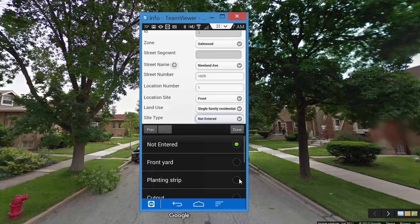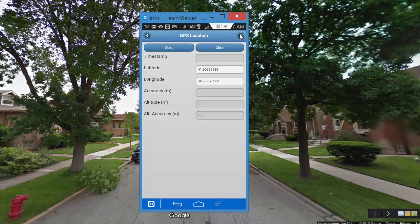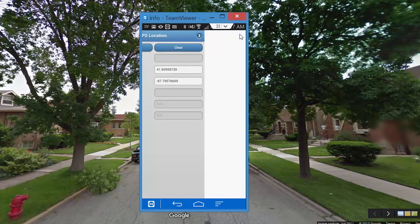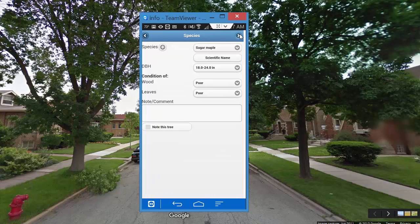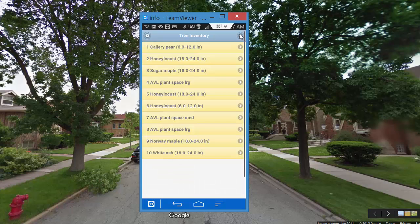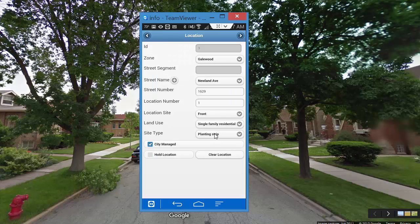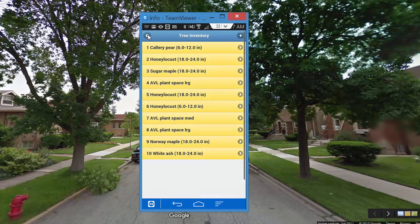I'm going to do that again one more time. I'll select 'planting strip' and now advance it. So if you make a modification, page through until you get to the end and it will just update that file. Now it's updated, and if I open this back up I should see that my site type has been updated properly. Then I can back out since I'm not making any further modifications.